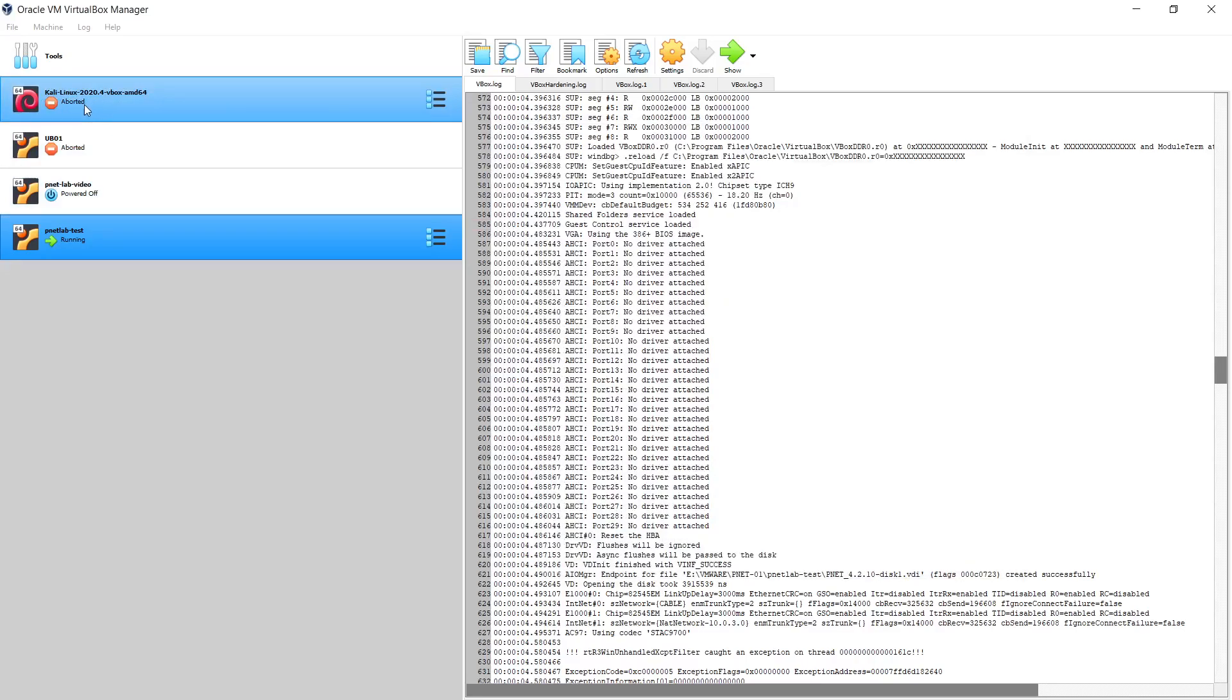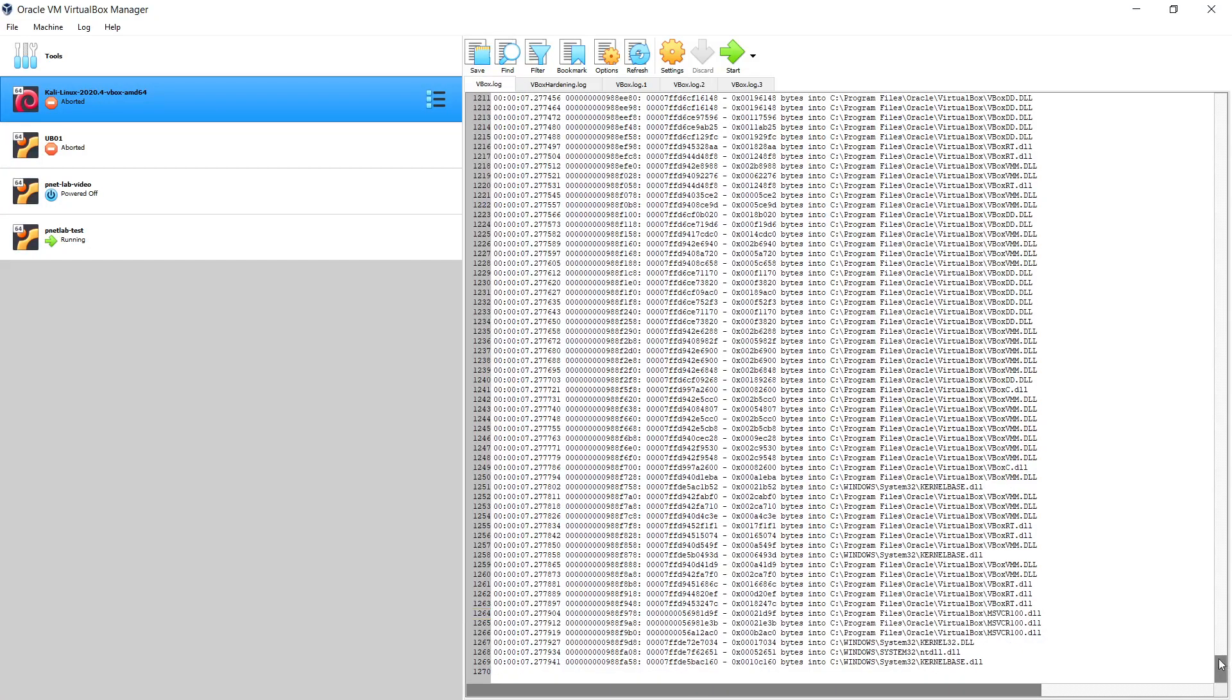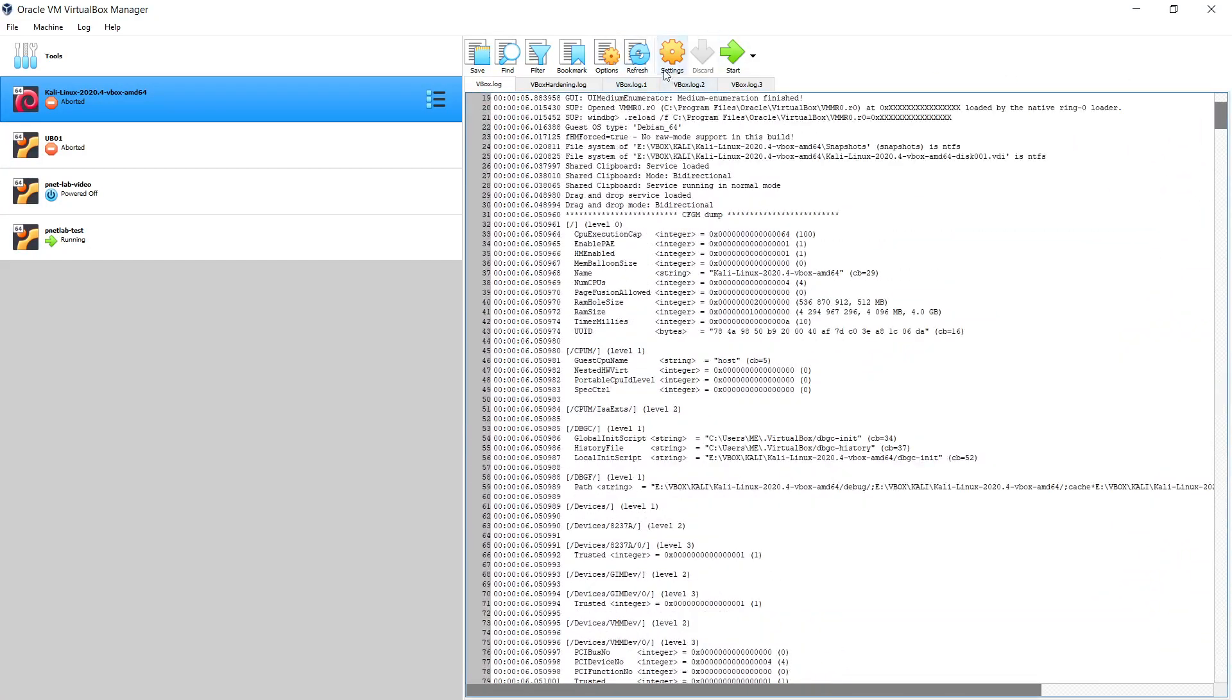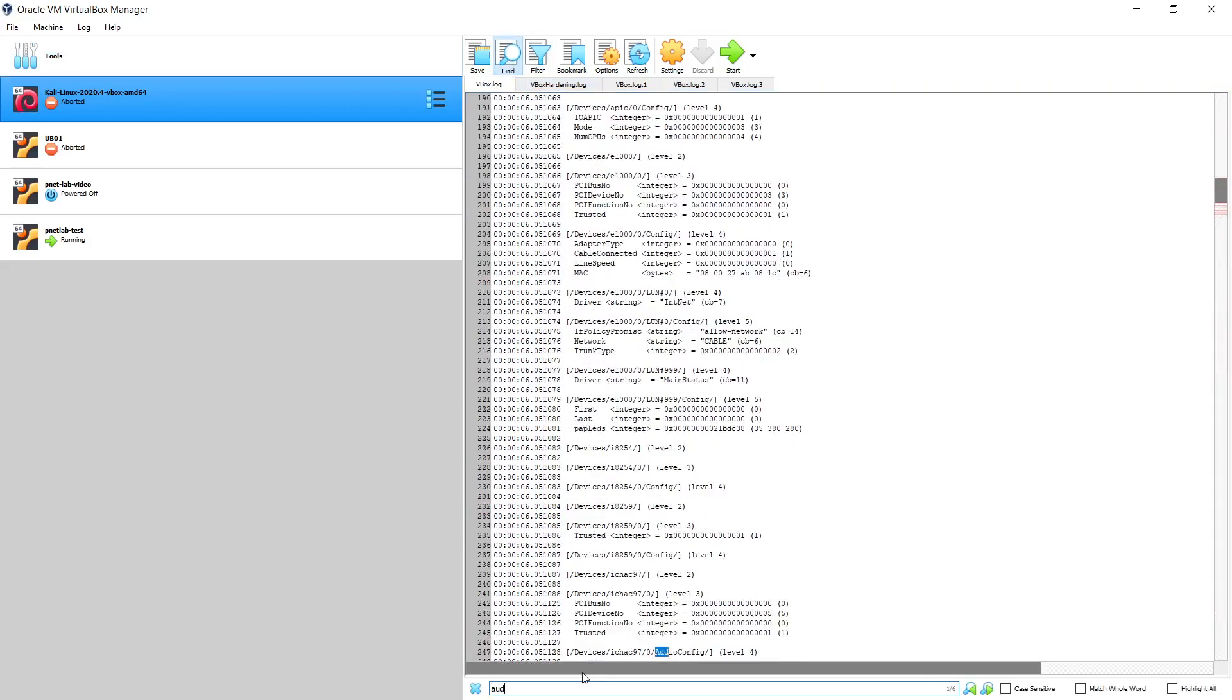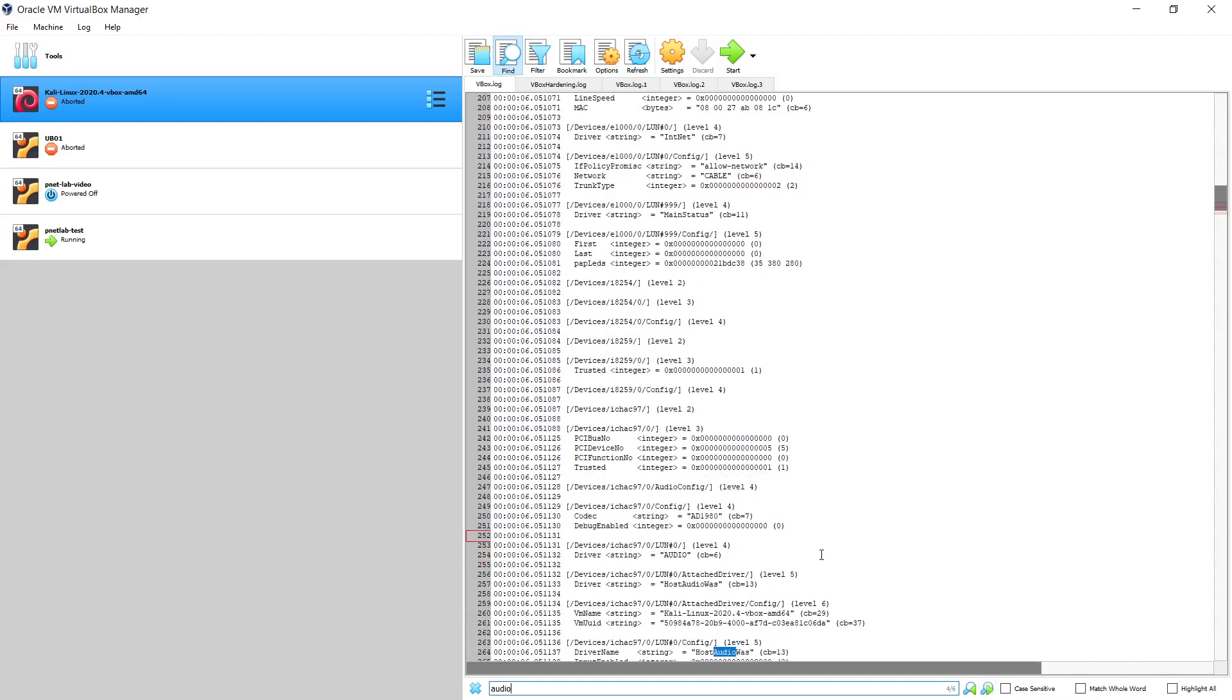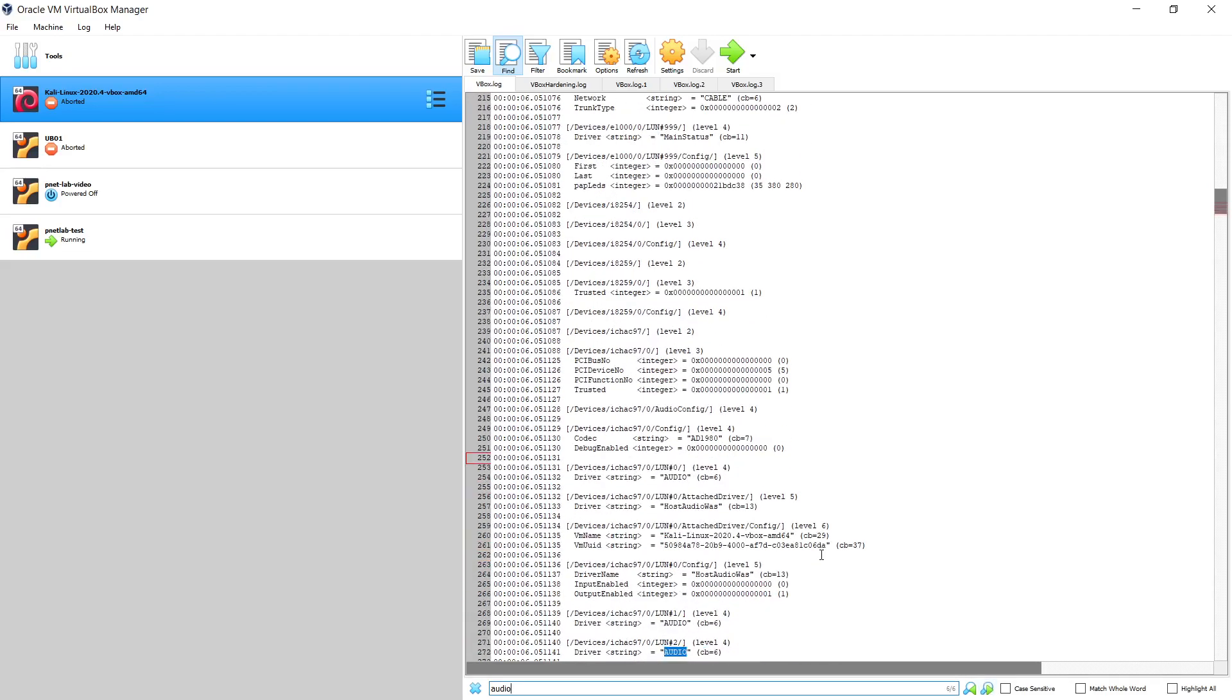As you can see here, I have another machine that still has the same issue. From the log files, I cannot see anything related to audio, so I will try to click on find and search if there is a problem in the audio driver. As you can see here, there are multiple strings or multiple log messages related to audio.